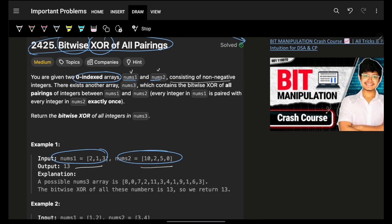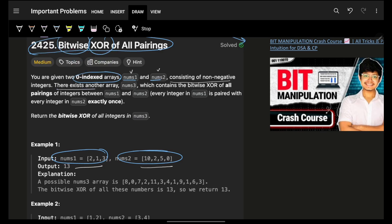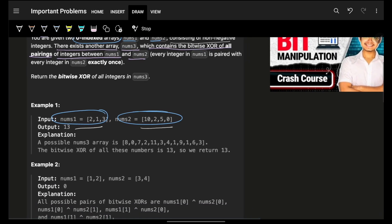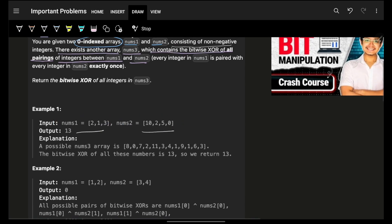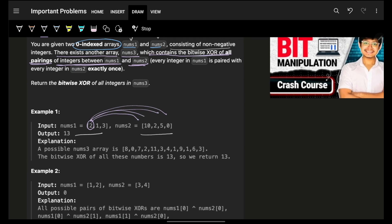There exists another array nums3 which contains the bitwise XOR of all pairings of integers between nums1 and nums2. So if they say 'all pairings between nums1 and nums2', you take each number from nums1 and pair it with every number in nums2. For example: 2 XOR 10, 2 XOR 2, 2 XOR 10 again, 2 XOR 2, and so on.